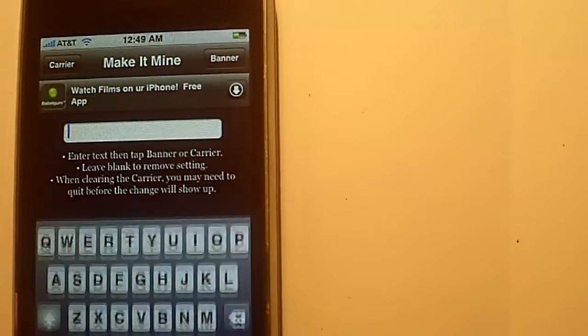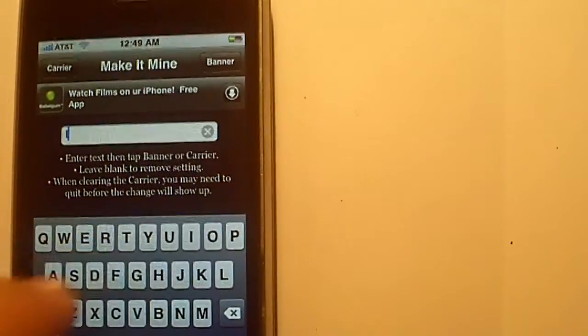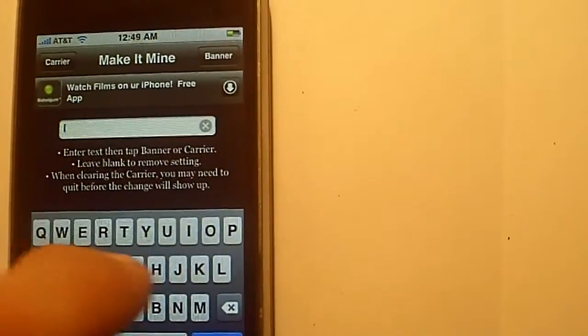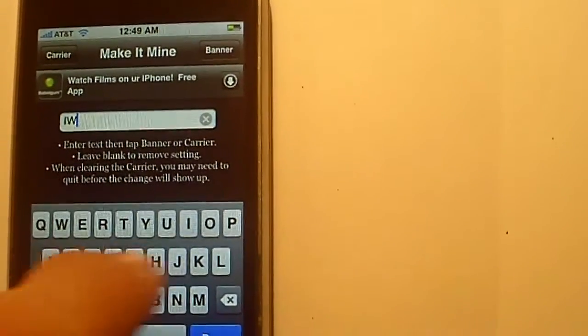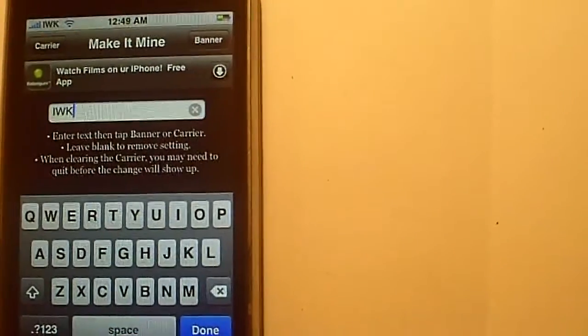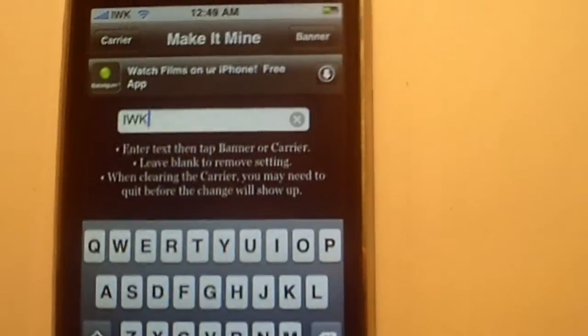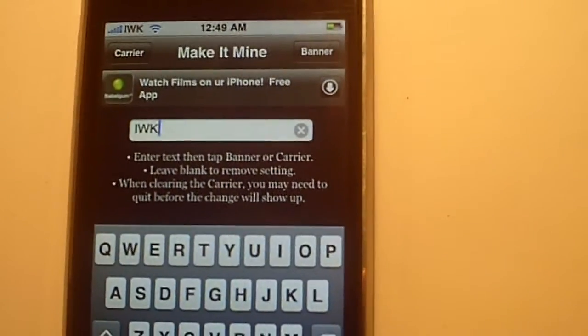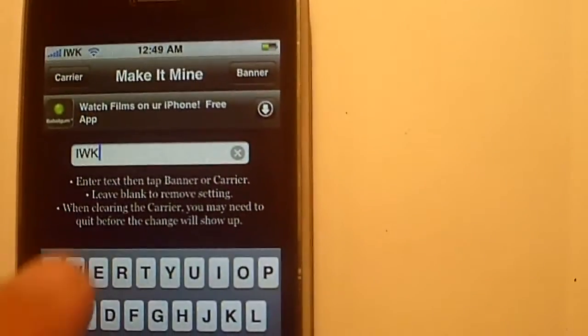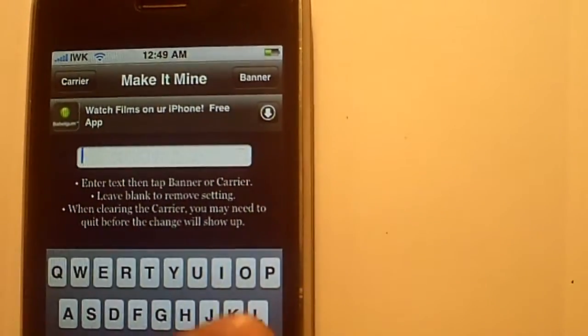Go ahead and type it in. So I'm going to type in IWK for iPhone WizKid and I'm just going to hit carrier. Now if you notice up in that top left hand corner, my carrier changed to IWK.